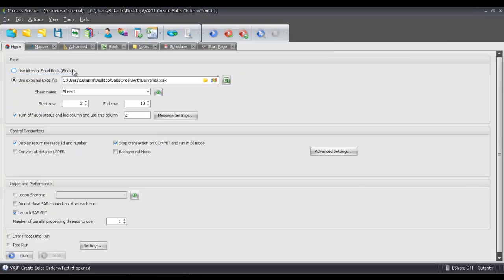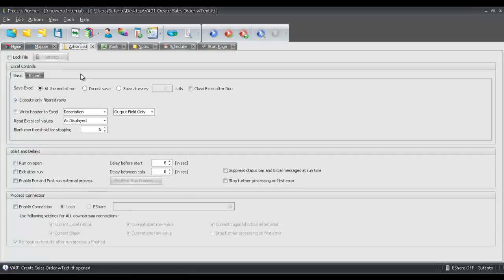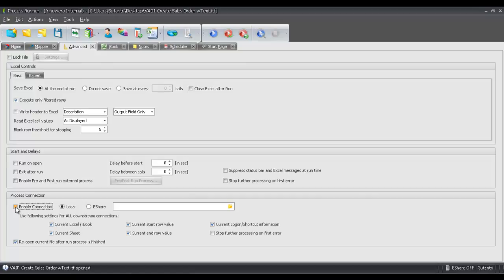Now I've taken into the different menu options. I'm going to go to this Advanced tab here. From here, I'm going to go to this Process Connection section. I'm going to click on Enable Connection.